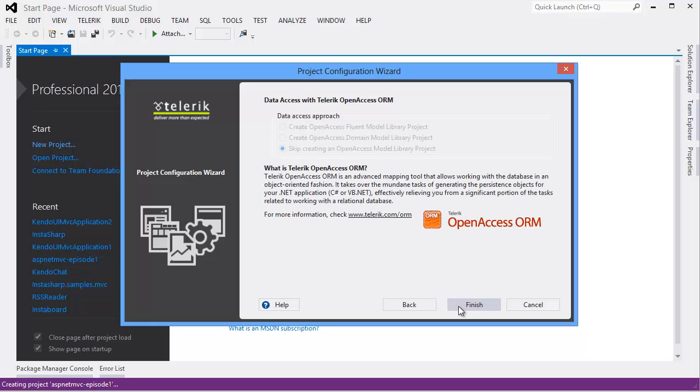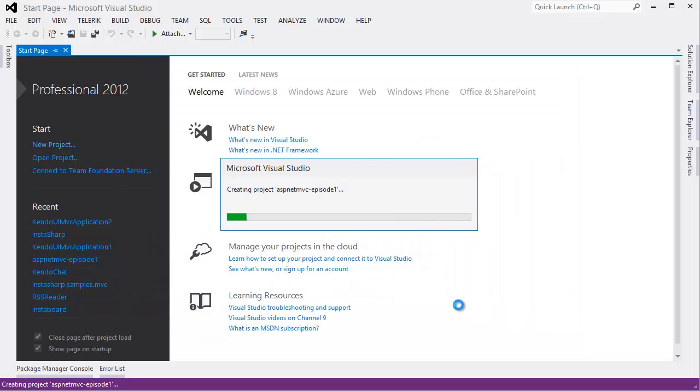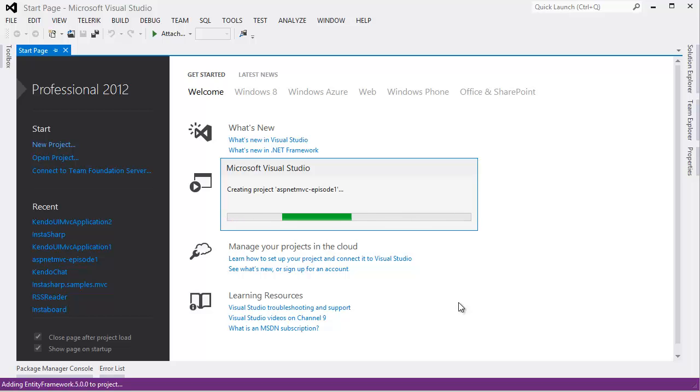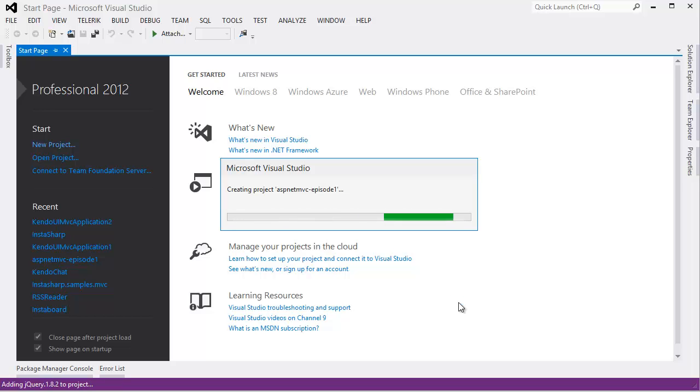Now Visual Studio will create the project, copying in the correct Kendo UI JavaScript and CSS files, the HTML and link helper libraries, and make all the necessary configuration changes in the web config file.